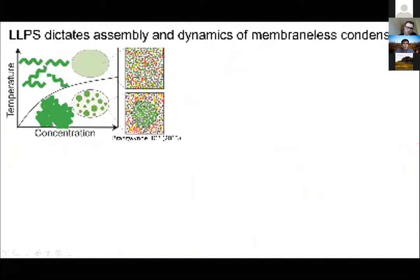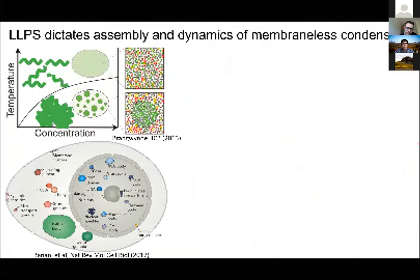It's become apparent over the last few years that there are many structures within the cell — I highlight a few, like the nucleus — where we know these kinds of structures do not have membranes, and yet they're very, very stable.